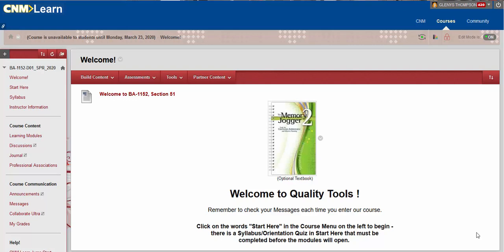Well, hi students and welcome back to BA 1152 Quality Tools. Congratulations and thank you for finishing the syllabus orientation quiz and getting that out of the way.